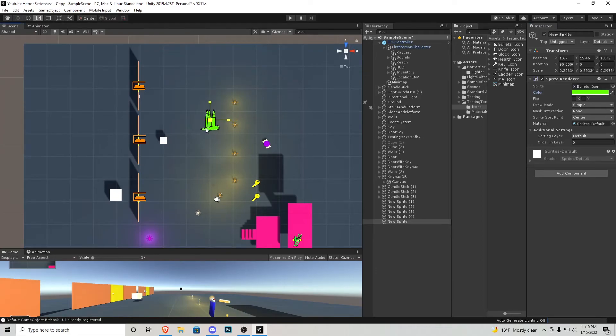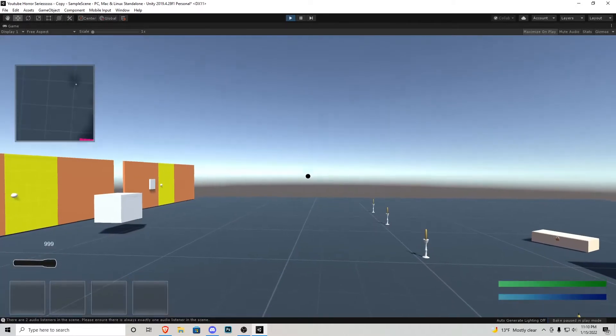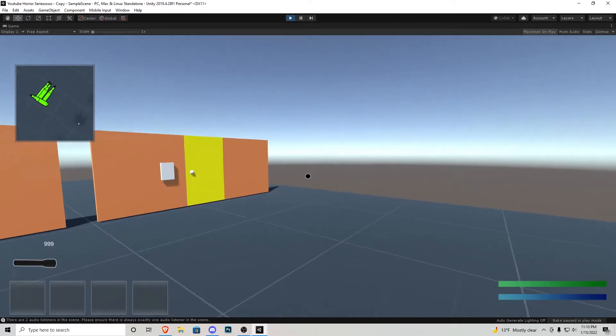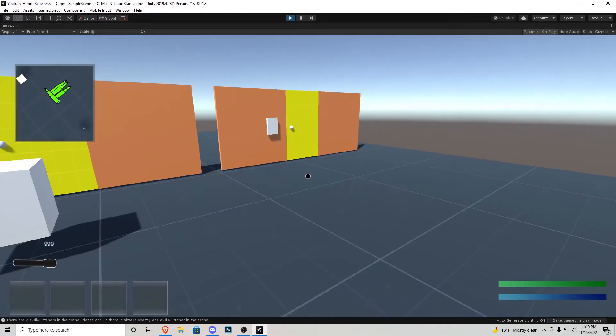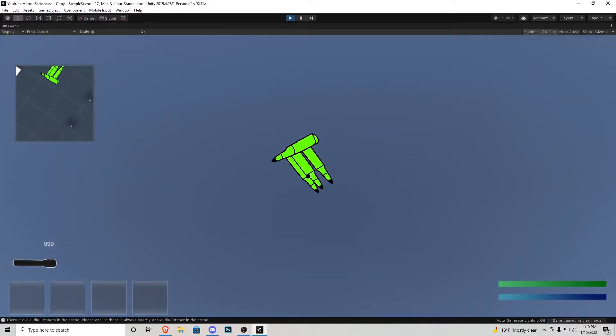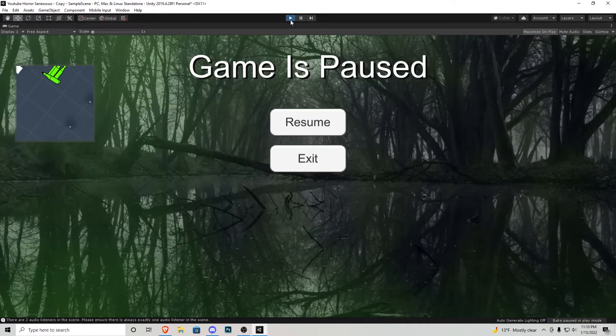So let's say there's an ammo drop right here and let's play the game real quick see what it looks like. We're going to be able to see that green icon inside our mini-map but if we look up we also see it. We do not want this. We do not want to be able to see those sprites as our player.